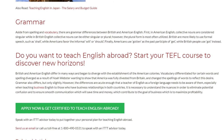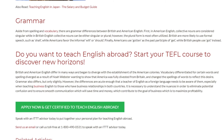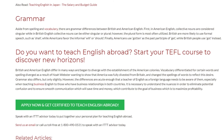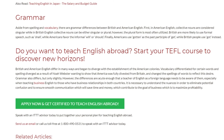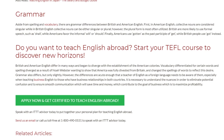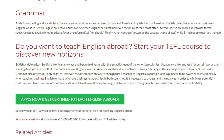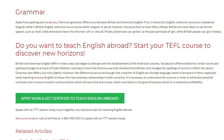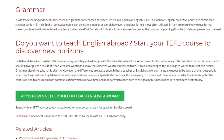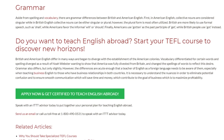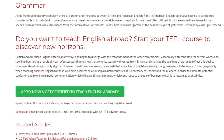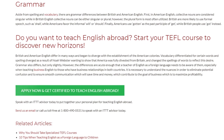Speak with an ITTT advisor today to put together your personal plan for teaching English abroad. Send us an email or call us toll-free at 1-800-490-0531 to speak with an ITTT advisor today.